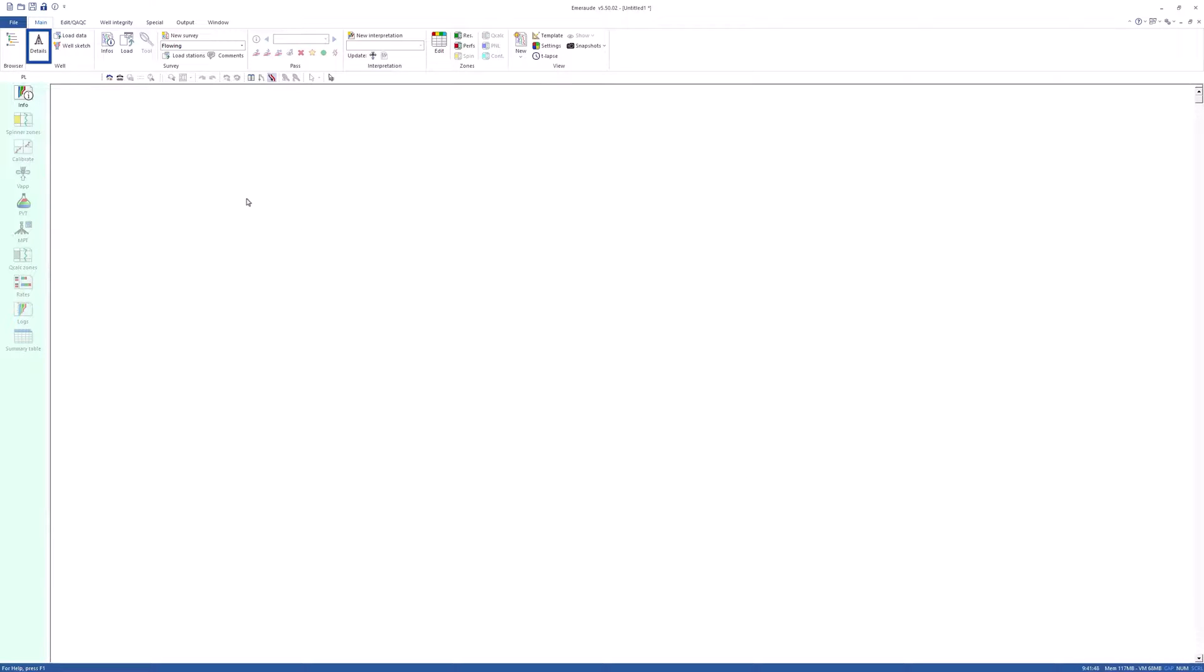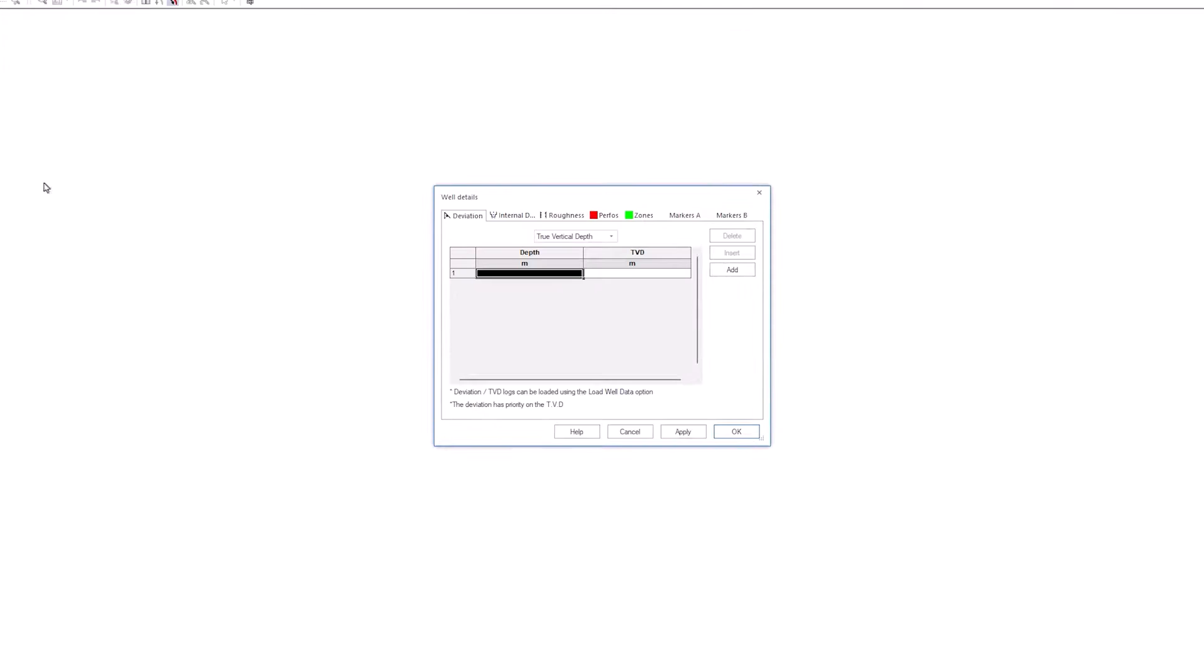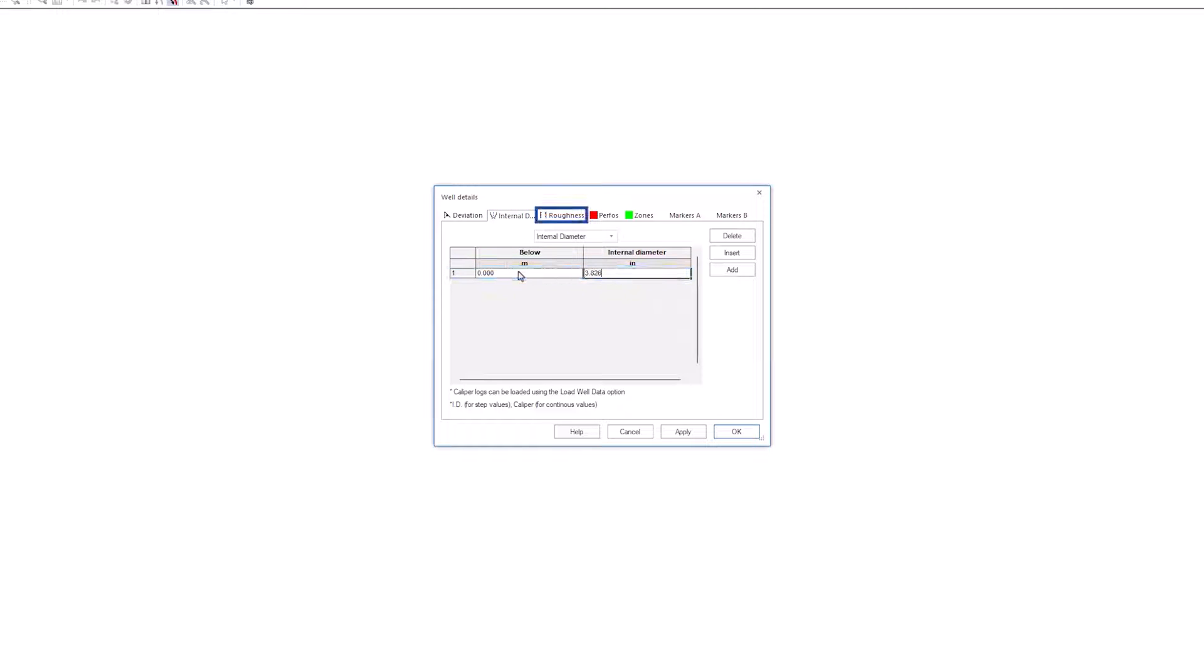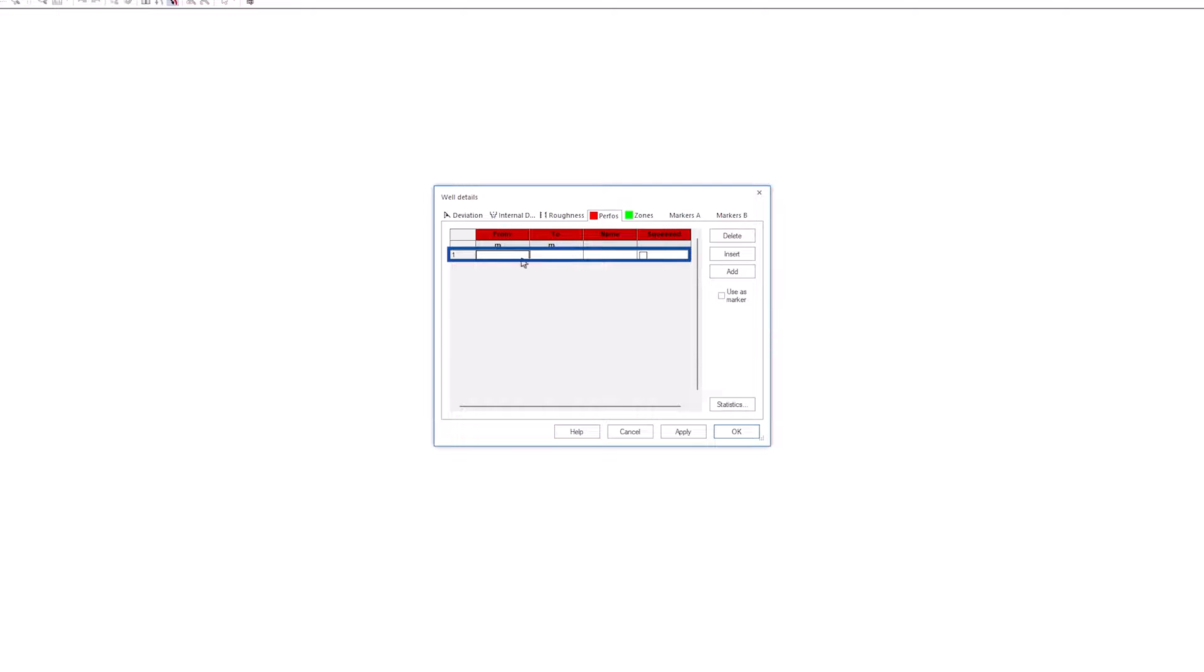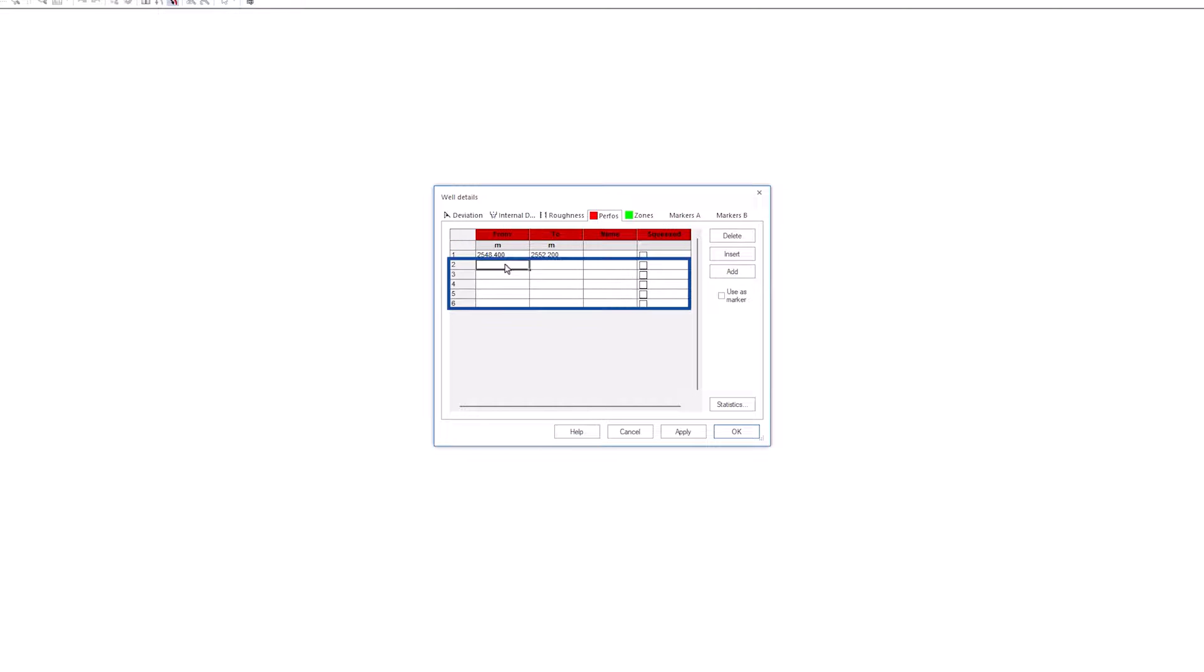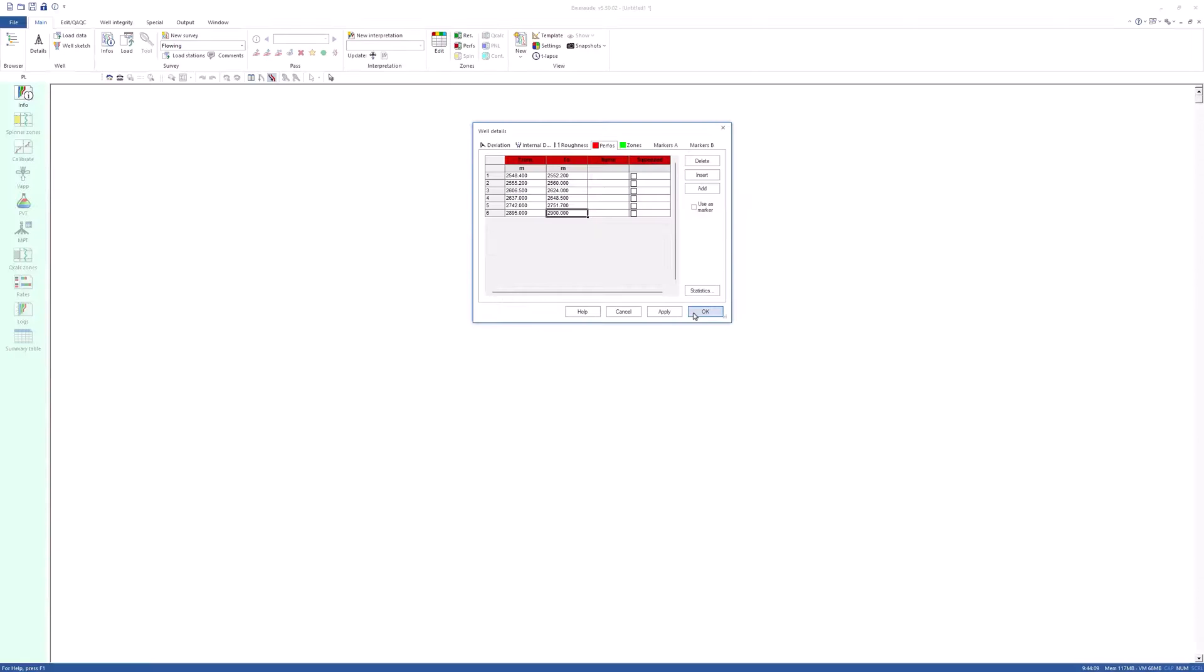Click on well details from the well tool strip. First, define the internal diameter ID and leave the roughness empty. Define the perforated intervals by copying the table in the example Excel file. Click OK to validate.